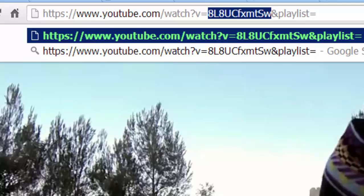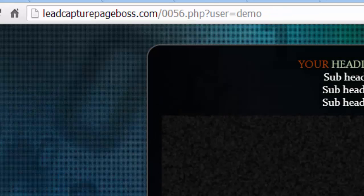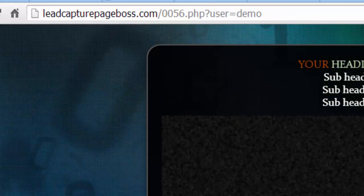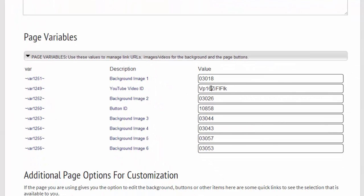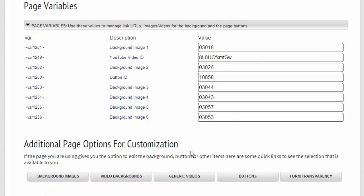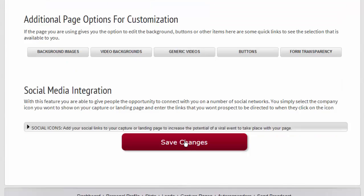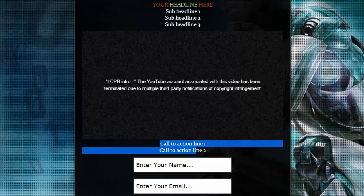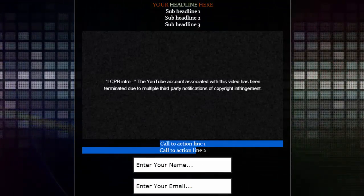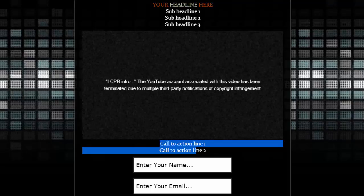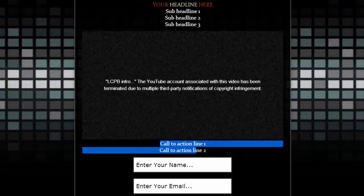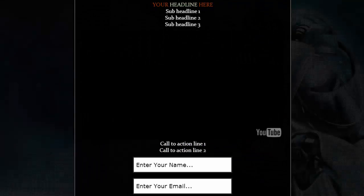Go back to our page variables. We're going to paste it into this field here. Let's go ahead and save our changes, and then we'll go back and we're going to refresh our capture page.